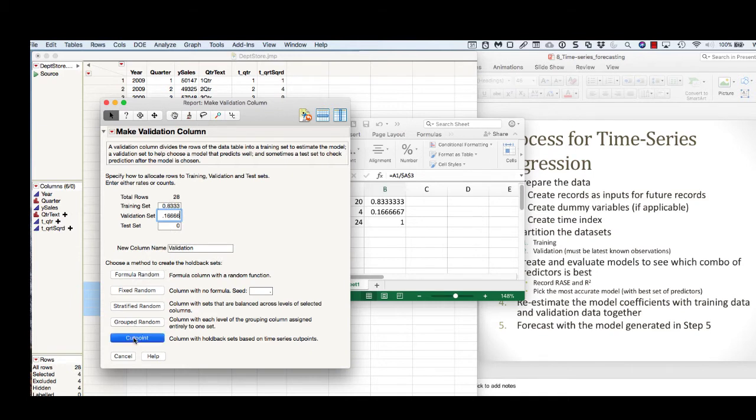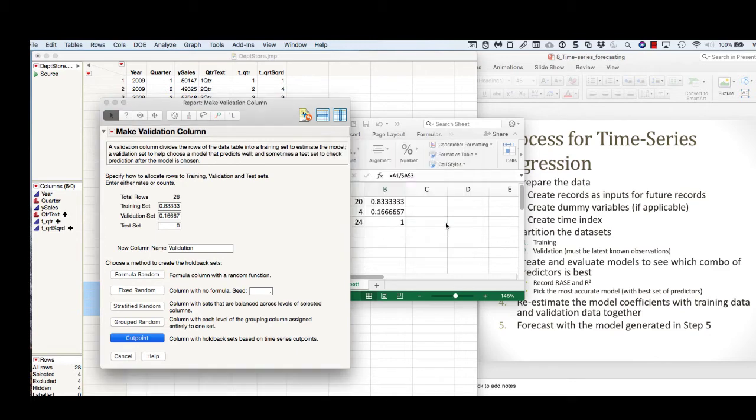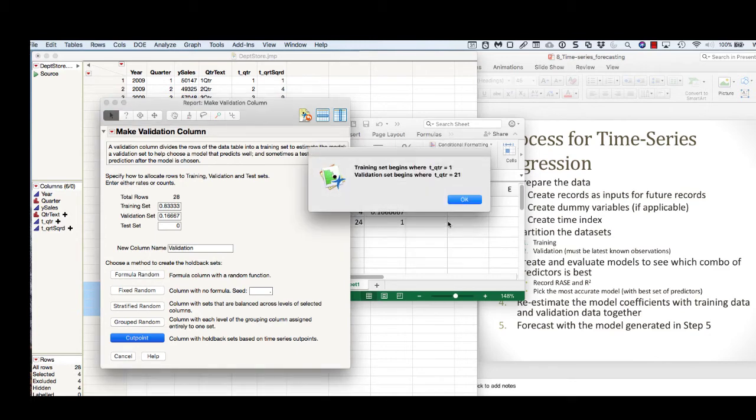We can select cut point and it says where is your time, so that's defining our sequence of time. It says the training set is going to begin with 1 and the validation set begins with 21, which is exactly what we wanted. I'm going to go ahead and select OK.